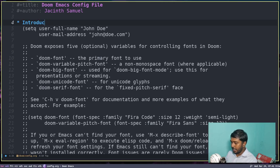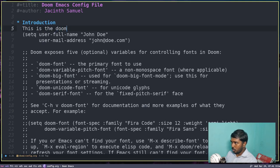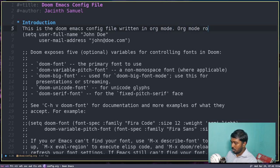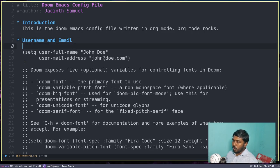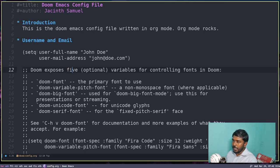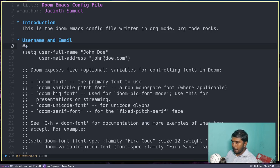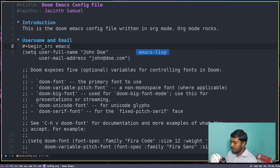Let's get into insert mode. First I'm going to give a title using #+TITLE: followed by 'Doom Emacs Config File', then add the author name. I'll write an introduction: 'This is the Doom Emacs config file written in org mode. Org mode rocks.' Now let's create the first heading for username and email. These two lines need to be in source code blocks because they are actual code that has to be executed.